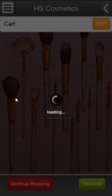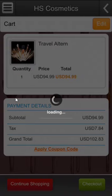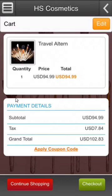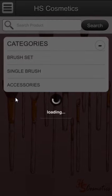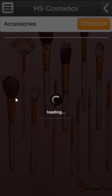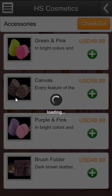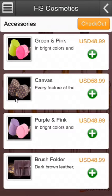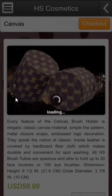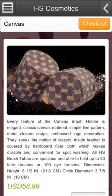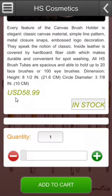Now I'll check the cart to see if everything is fine in terms of the taxes and the grand total. I'll go back and buy some accessories. There are different options available — I'll buy some canvas and click on the add to cart button again.